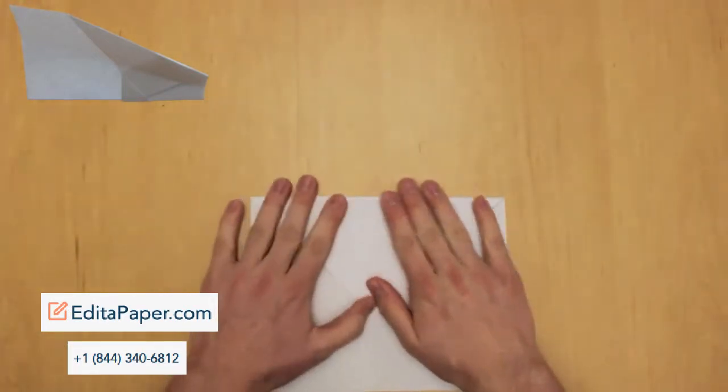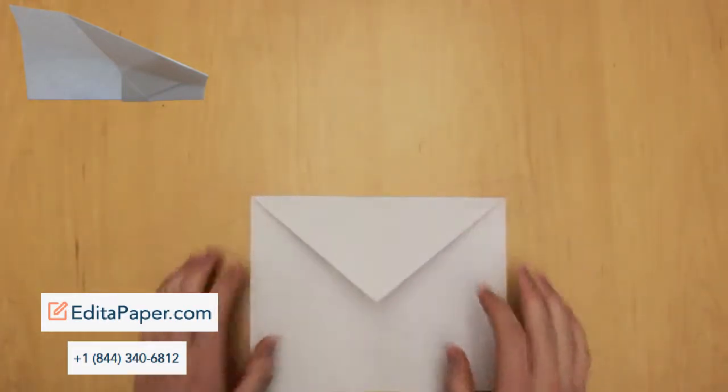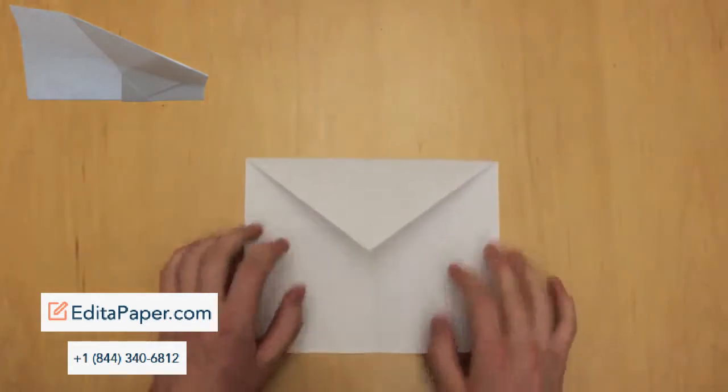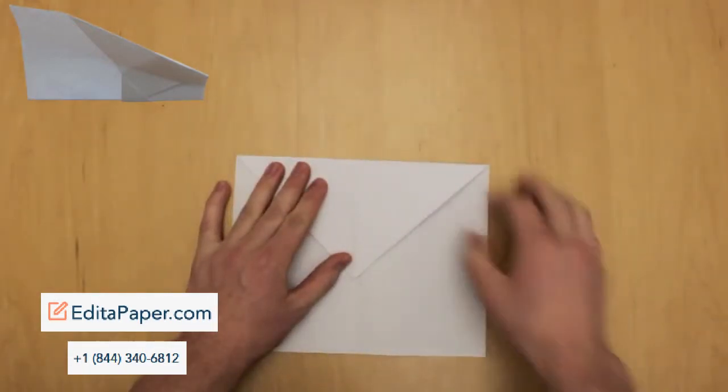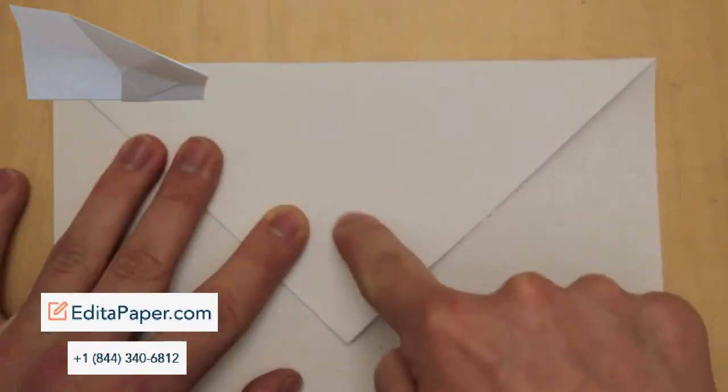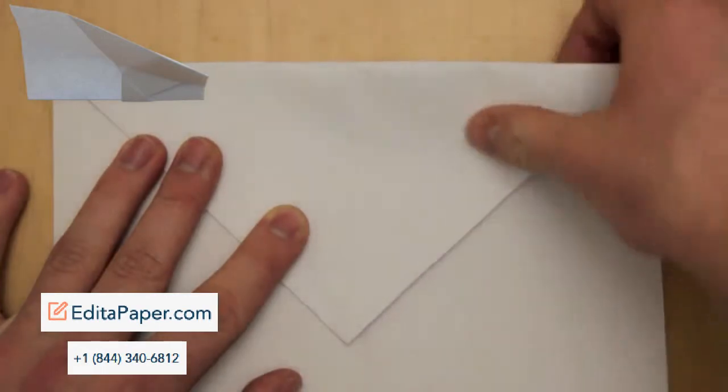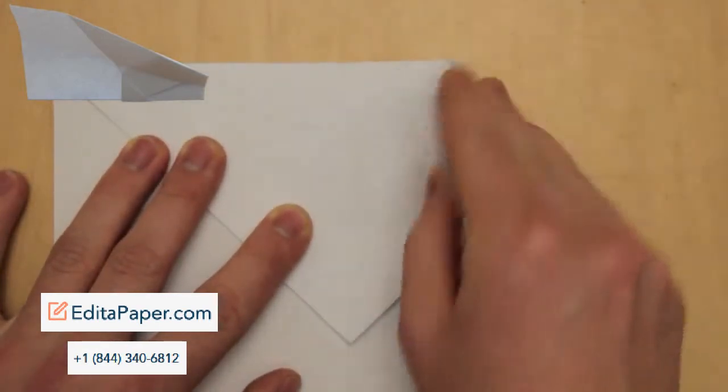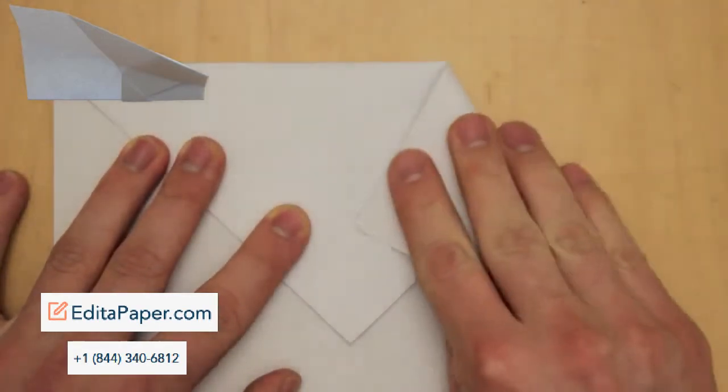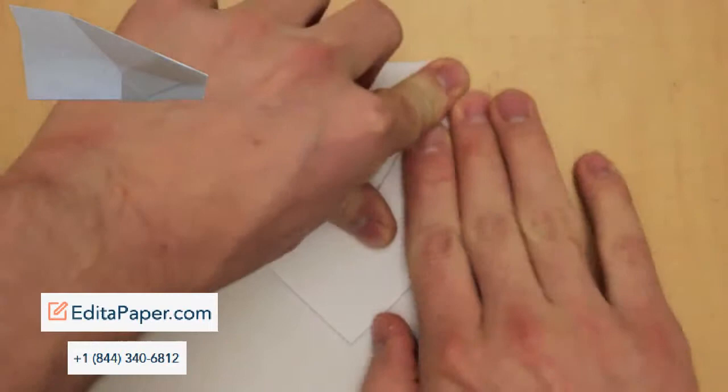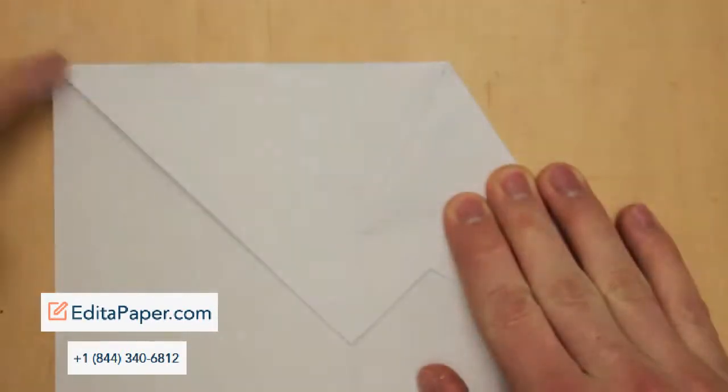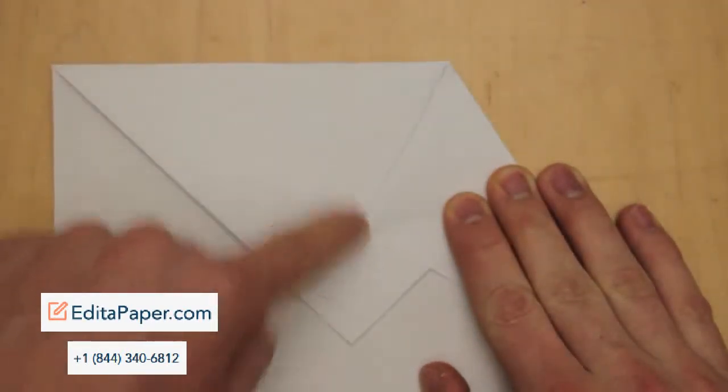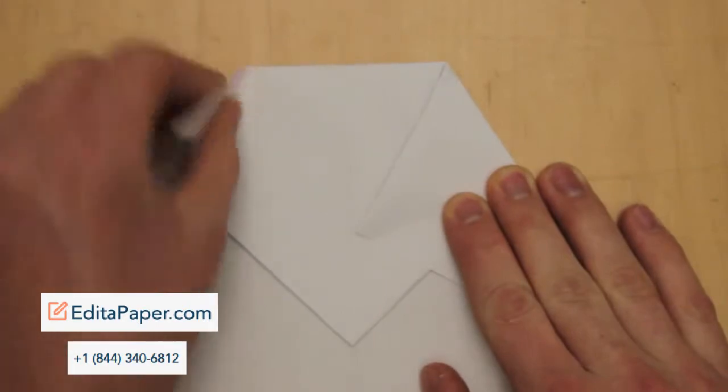Next, take hold of the top right point and fold it along that line to a point on the center crease about an inch to an inch and a half up from the bottom of the large triangle. Note how just the top right point lines up along the center crease, not the entire edge. Next, do the same for the other side along that line.